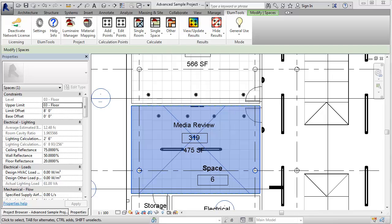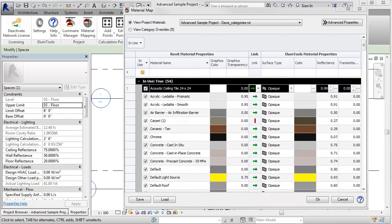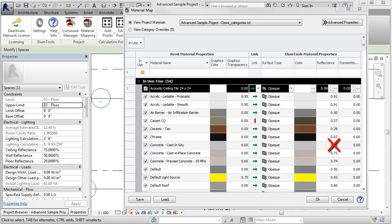Let me set the stage here. After listening to numerous users complain about the pitfalls of setting surface reflectance by material, such as materials are never consistent in the various architects' models, or graphics color can be anything, or it takes too much time.